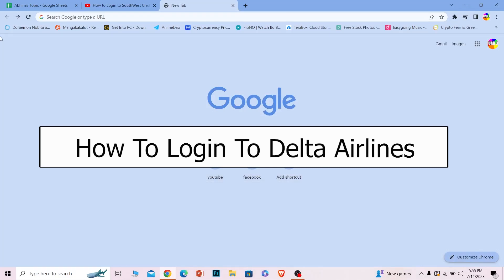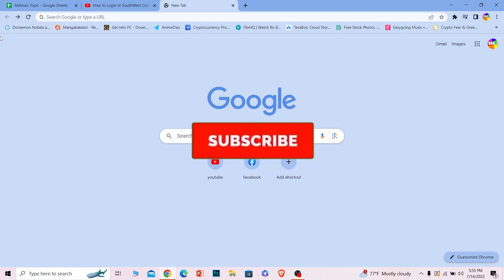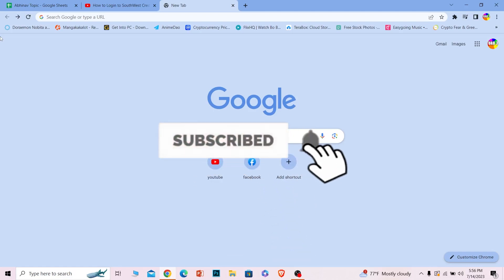Welcome to our channel How to Guide where we post guide videos. In today's video, I will be teaching you how you can log in to your Delta Airlines account. Follow the steps which I will be showing you and make sure to hit that subscribe to our channel How to Guide for future videos.